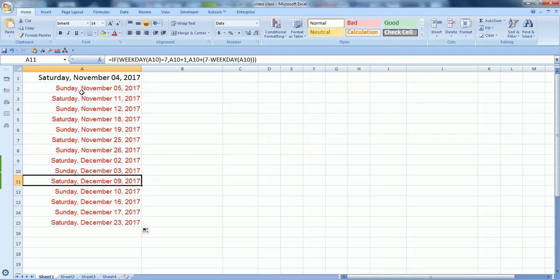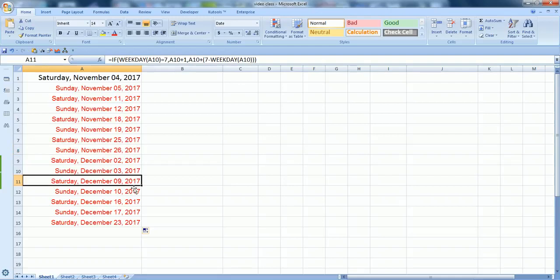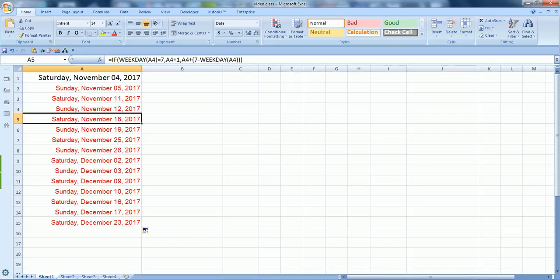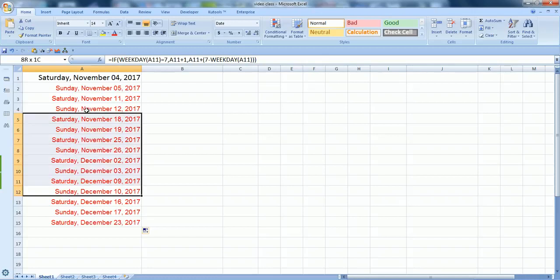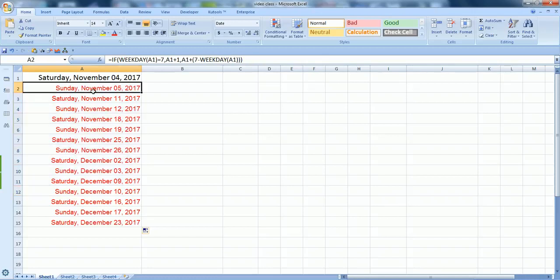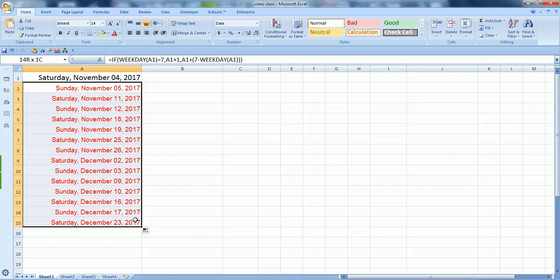This formula can help you to fill dates in Excel with weekends. As you can see, Sunday 12th November, next Saturday 18th November, then Sunday, Saturday, Sunday. These are weekend days and you can easily find the dates.